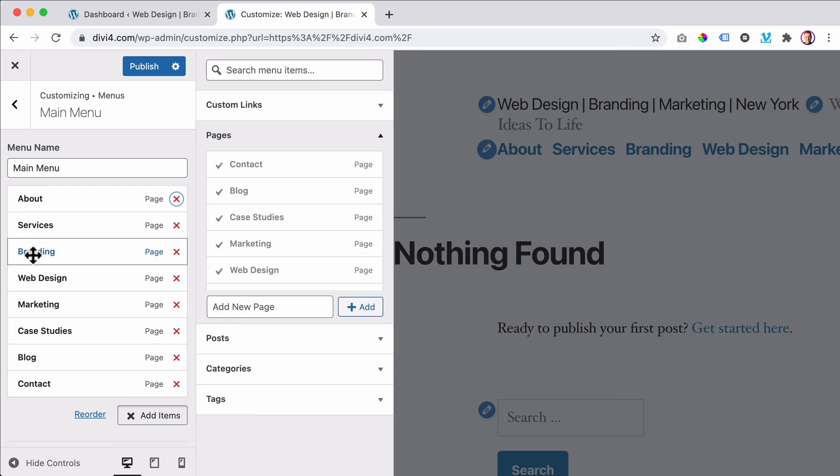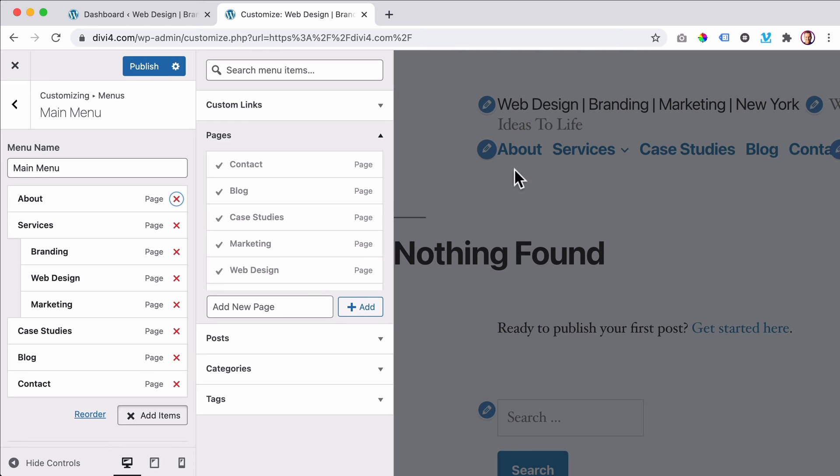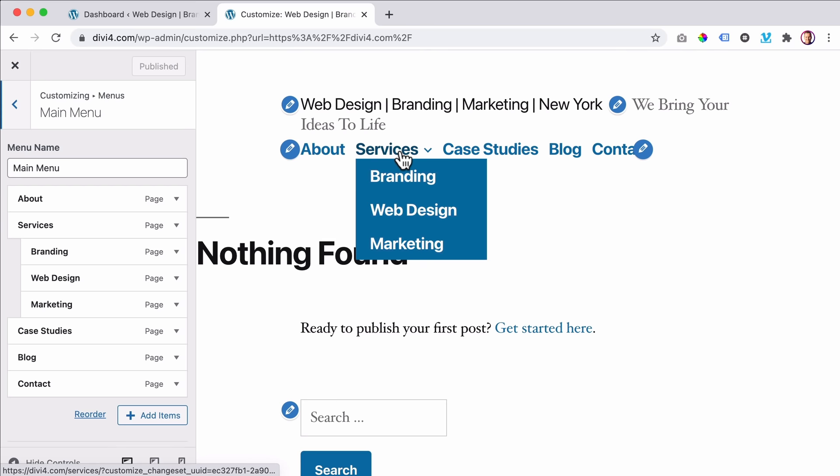I want to make Branding, Web Design, and Marketing sub menu items under Services. I click on Branding and drag it to the right — look at this, it becomes a sub item. I do the same for Web Design and Marketing. So now it looks like this. If I click on Publish, this is how it looks: About, Services (with sub menu of Branding, Web Design, Marketing), Case Studies, Blog, Contact — awesome.